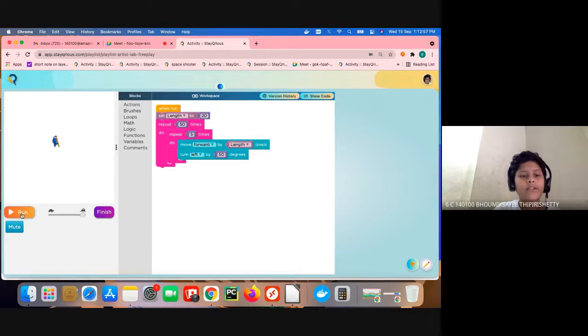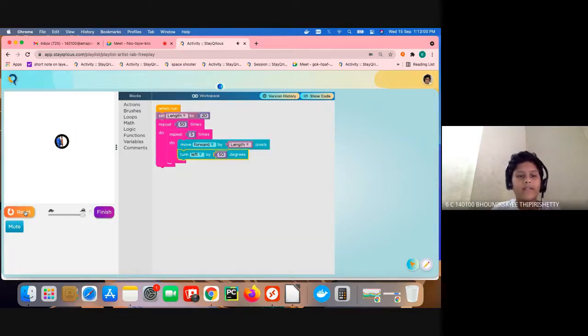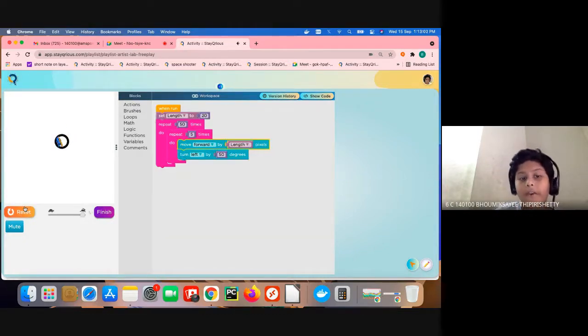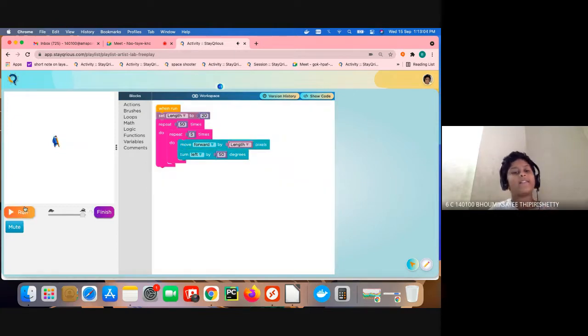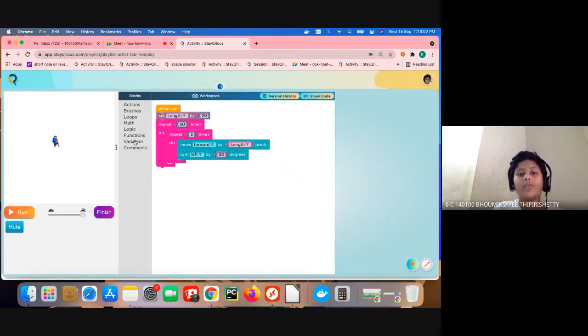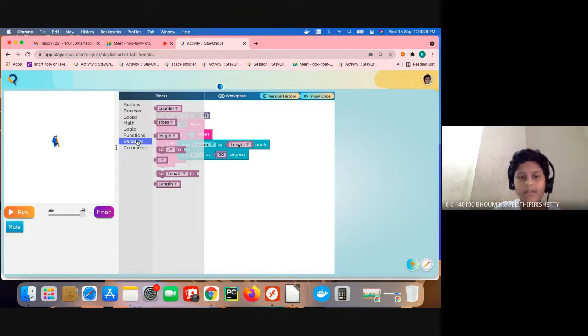When we do this, it draws kind of this thing which does not even make sense, it just is a circle. For that we are going to go to variables.